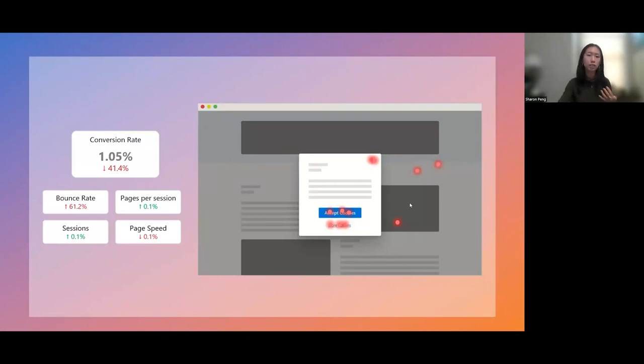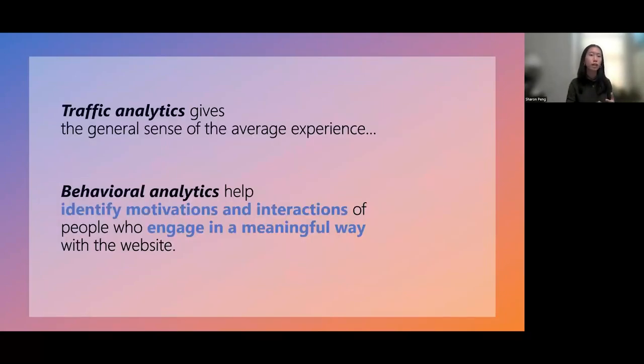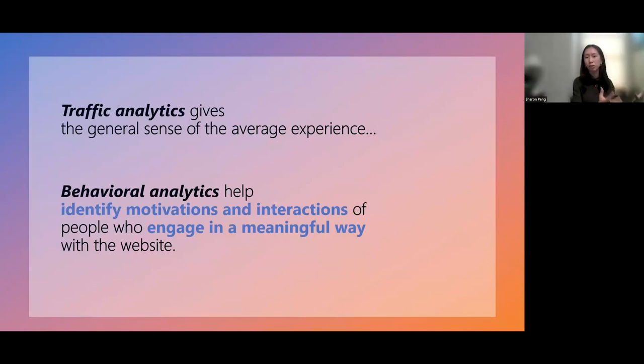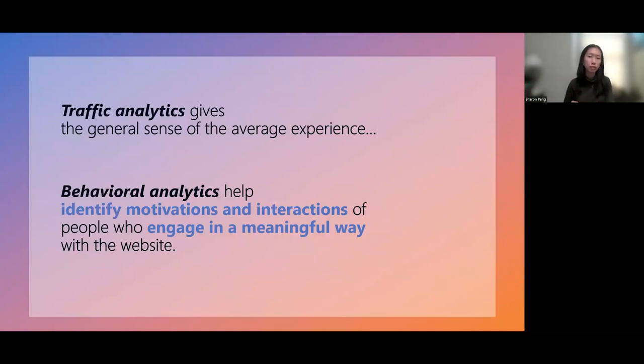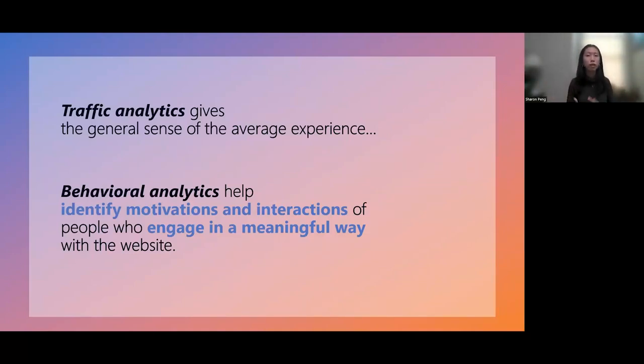The good news though, is that with behavioral data, it's now straightforward what the problem is. We can go back to the team, recommend the fix, and then see the numbers return back up. This is an example of both behavioral and traffic data working in tandem. Your traffic analytics data gives you the general sense of what's happening on your site. It's the quantitative data we all need. But behavioral analytics is the qualitative data that game changes how you understand your users' experiences. Really, only with both analytics together can you get the full picture of your site experience.